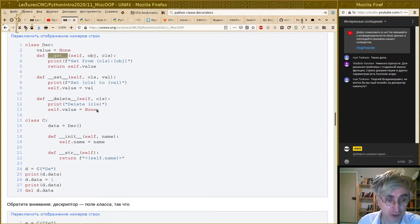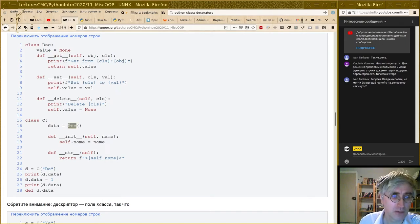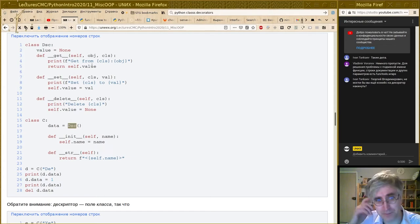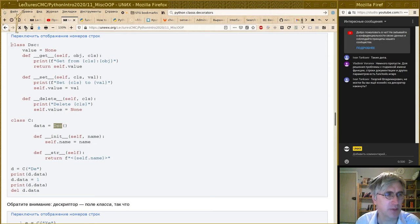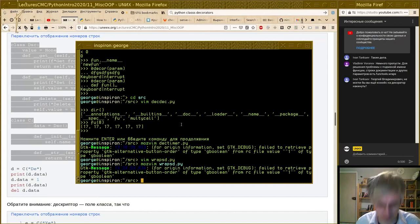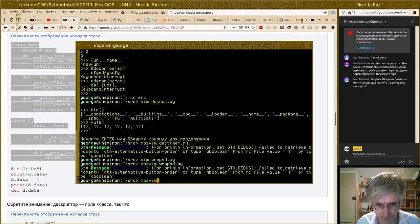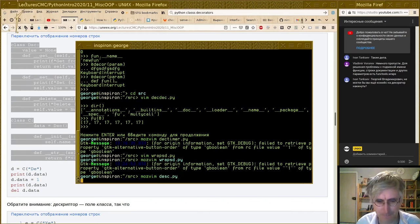Работает это так: в вашем классе должно быть поле `data` типа собственный дескриптор. Если у вашего поля `data` — объект, который является полем класса `C` — есть методы `__get__`, `__set__` и `__delete__` (достаточно только `__get__`), то при попытке доступа к этому полю происходит вызов метода `__get__`. Давайте поэкзекьютируем — скопируем и посмотрим.